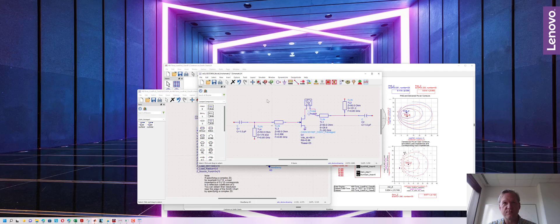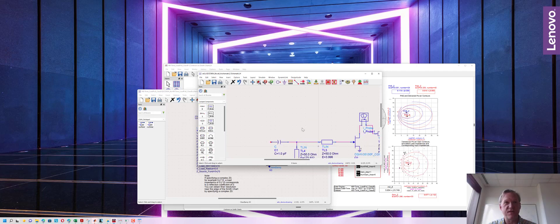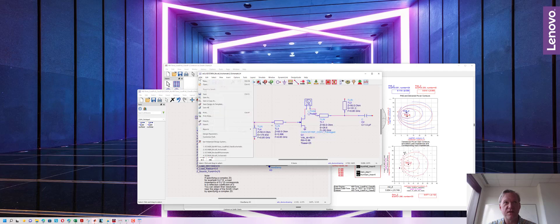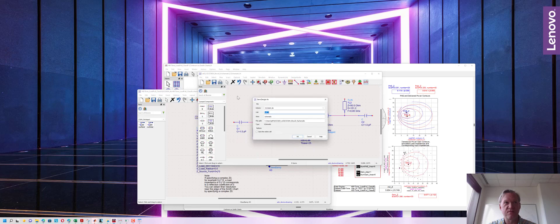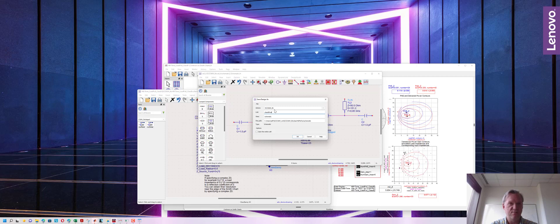Always a good time to save your design and I'm going to give this something a bit more specific than the generic name that we gave it when we defaulted so I'm going to call this class B power amplifier for the time being.